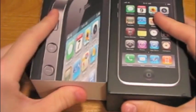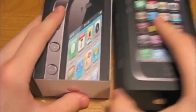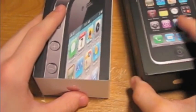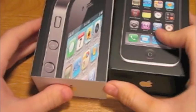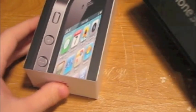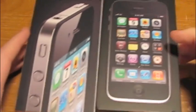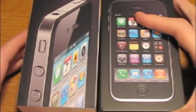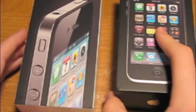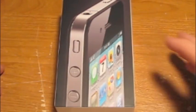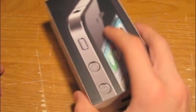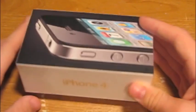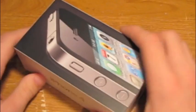So that's pretty much the only changes to the box, besides the name. So yeah, just thought I'd give you that quick information since it is an unboxing. Okay guys, so let's get started with the unboxing.